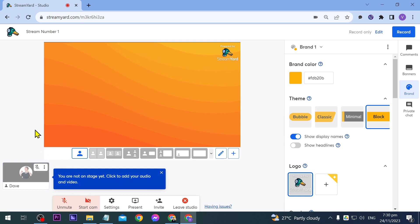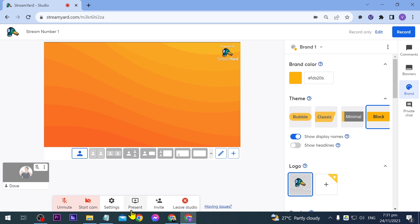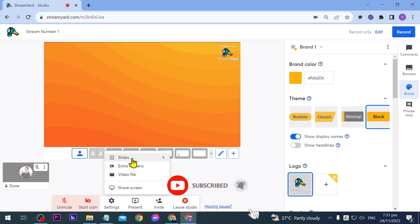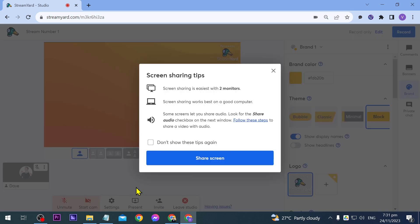So basically this is how we are going to do it. First things first, you'll see this present icon here. You're going to click that one. And then you should be able to see here video file, extra cameras, and slides. And then at the bottom, that is share screen. So you're going to click this one.